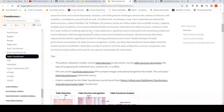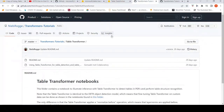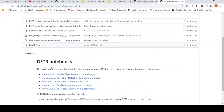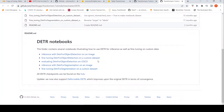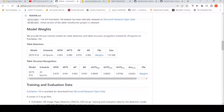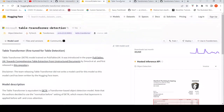This was about Table Transformers. I'll put the link of this tutorial in the description, along with tutorials for DETR models for fine-tuning on custom datasets and other notebooks, as well as a link to the GitHub page for Table Transformer and the Hugging Face Table Transformer documentation.